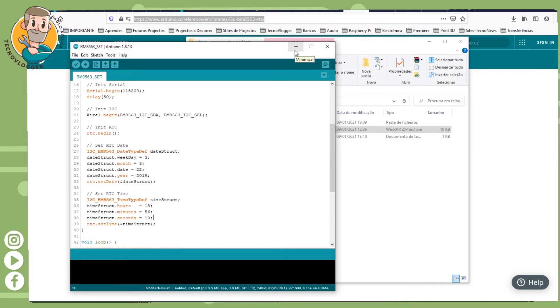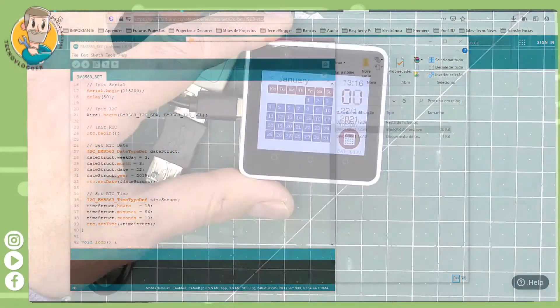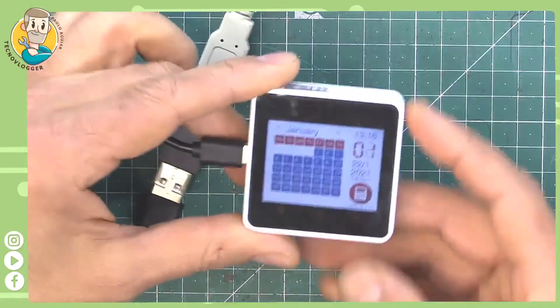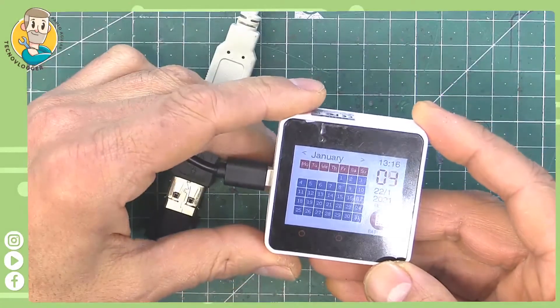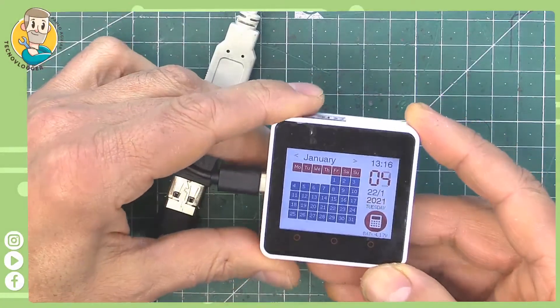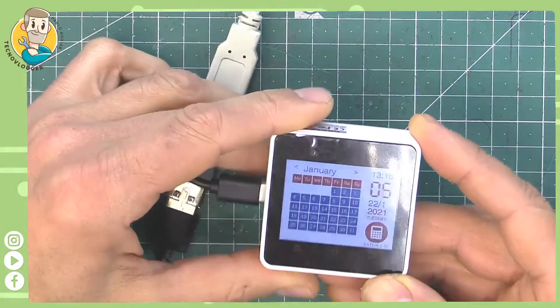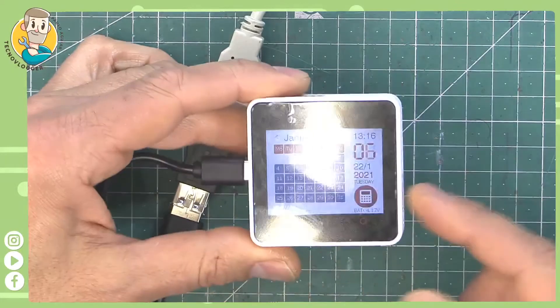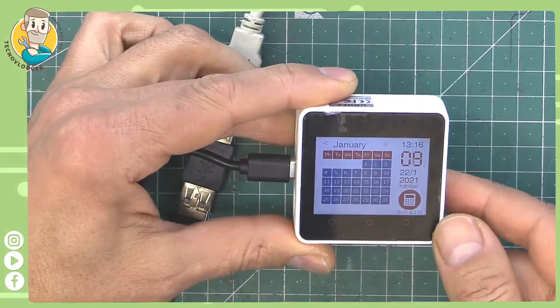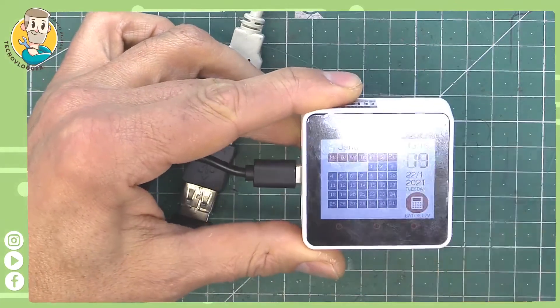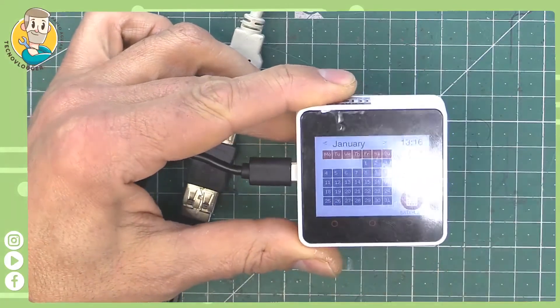Then you can upload the sketches to your M5 Stack Core 2 and it's going to work just fine, like mine is working. I hope I helped you, anything you can leave in the comments. Bye bye.